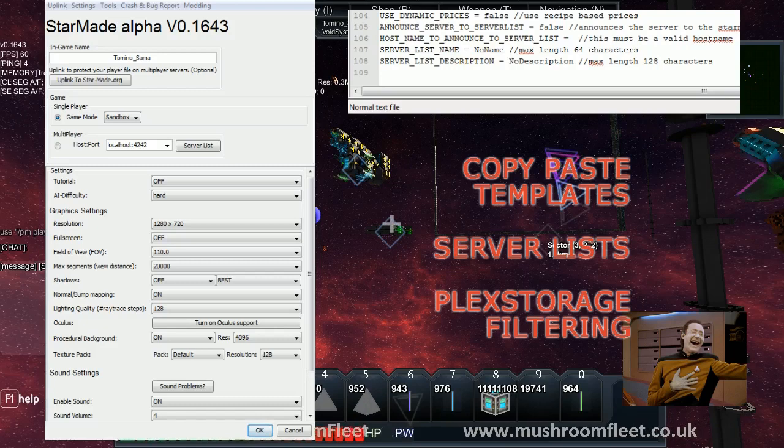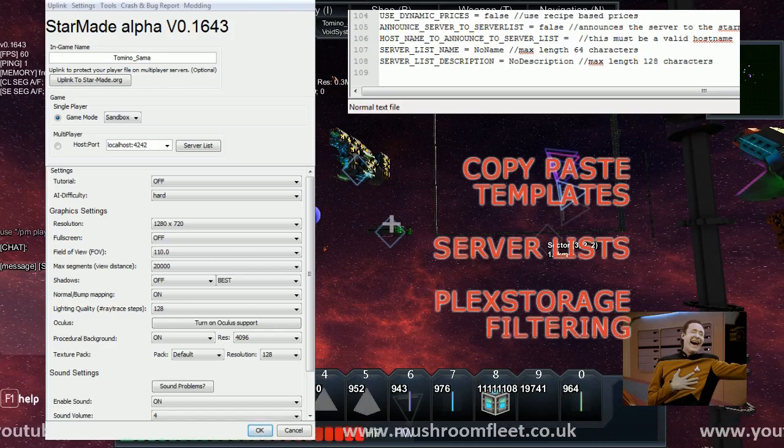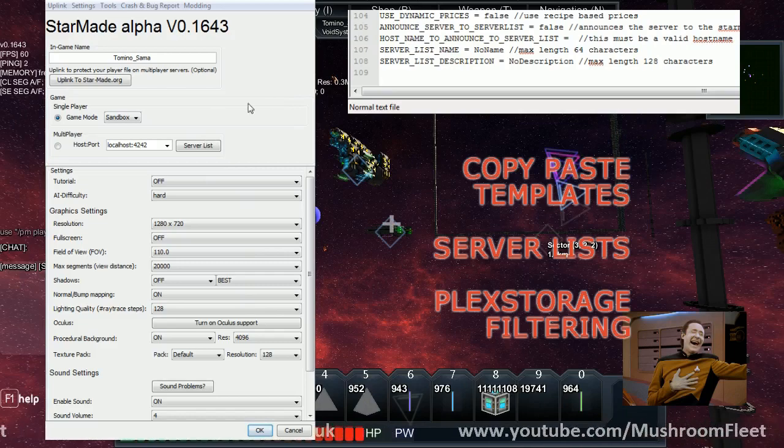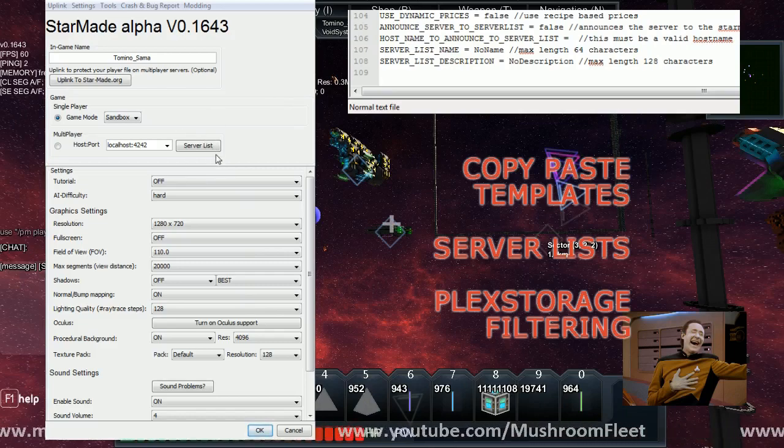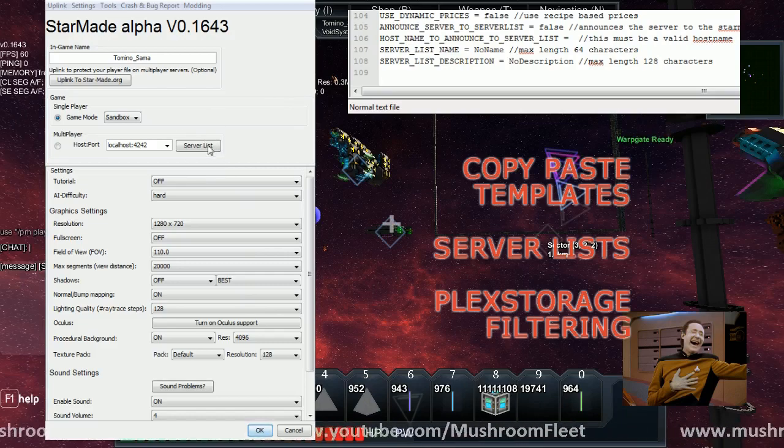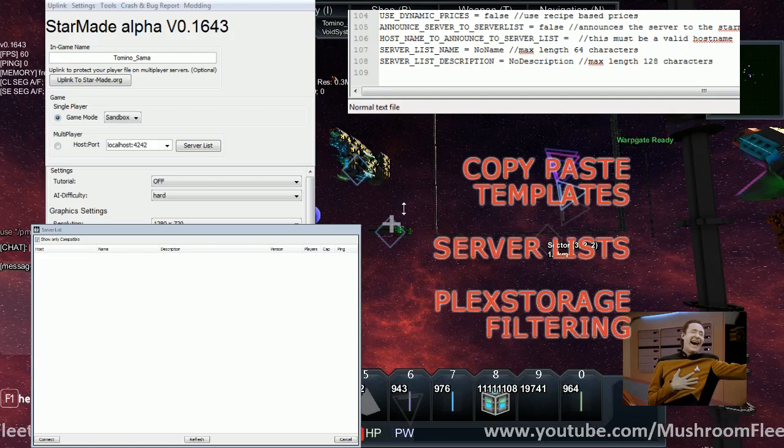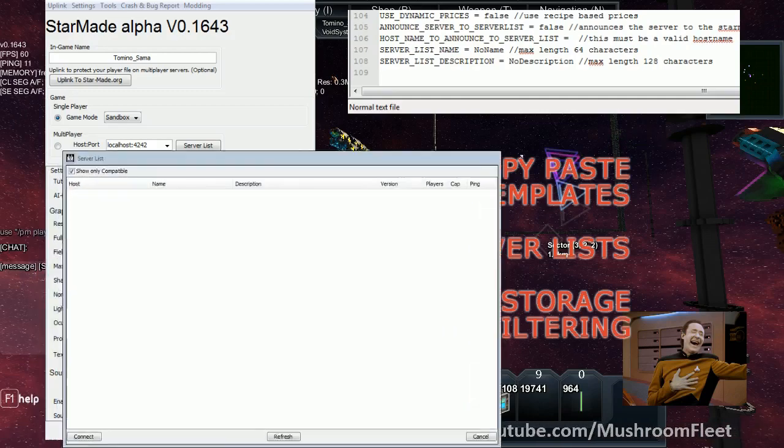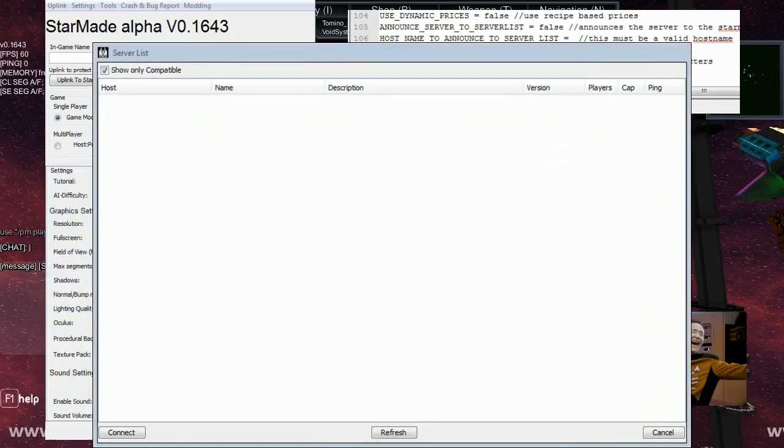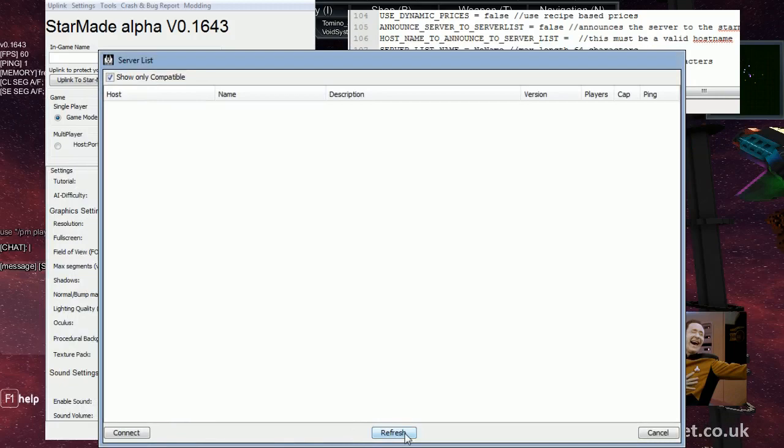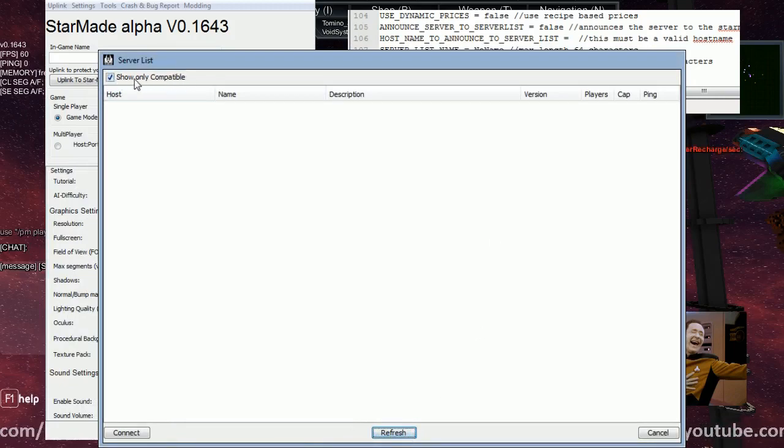First thing I want to draw your attention to is this launcher. As you can see it has updated with this little button here for the server list. When you click on the server list button you're going to get this. If I click on refresh, it says show only compatible so it's only going to be servers that are compatible with this current build.